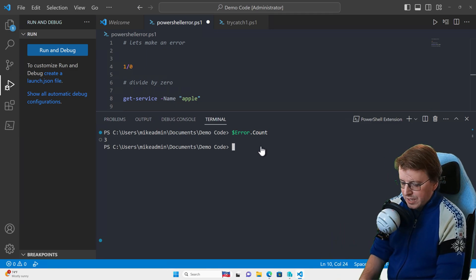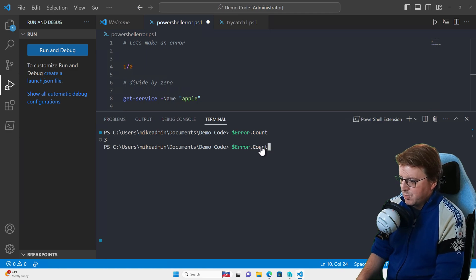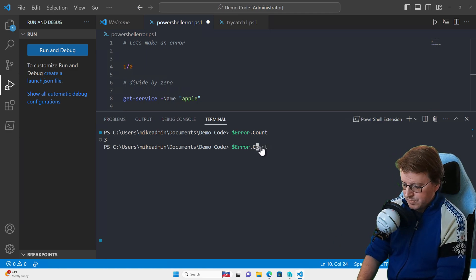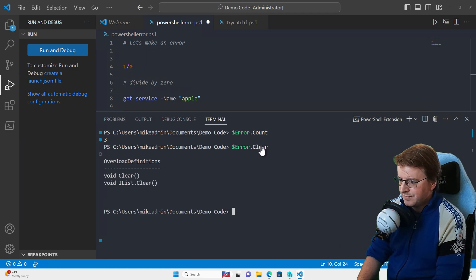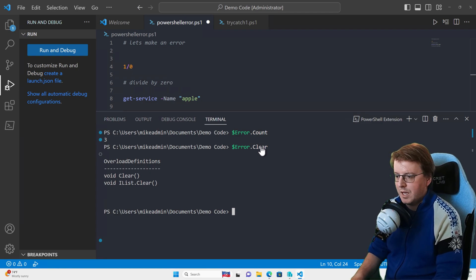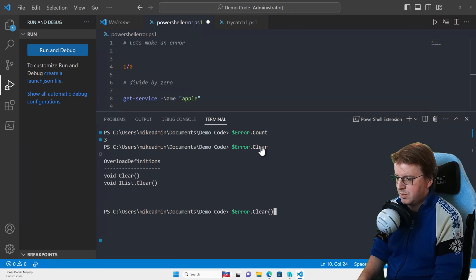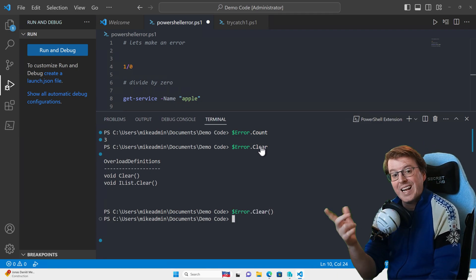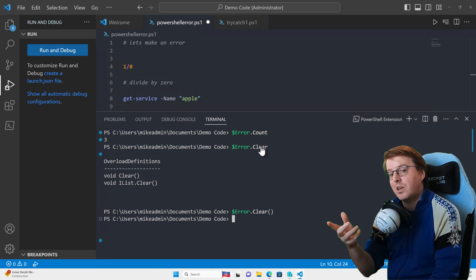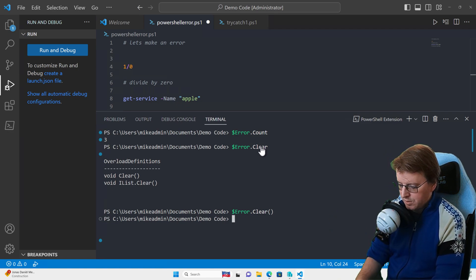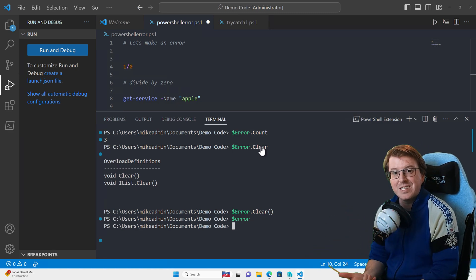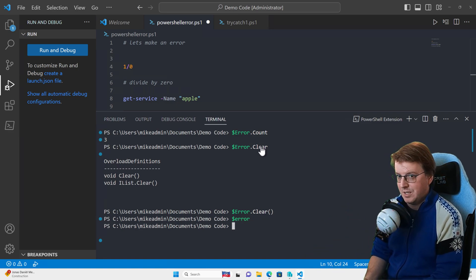You can also clear these errors down with $error.clear() using two brackets. We've now cleared out our $error variable, and if we look at $error again, there are no errors included inside there.